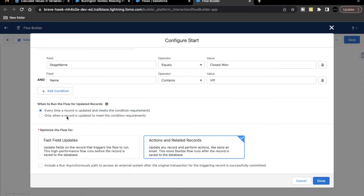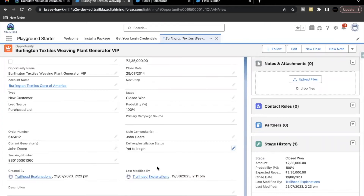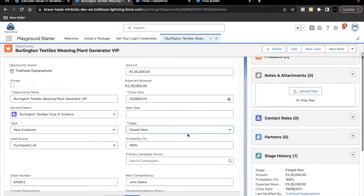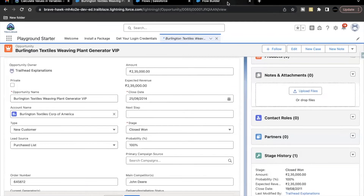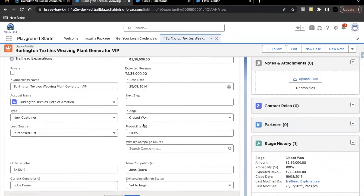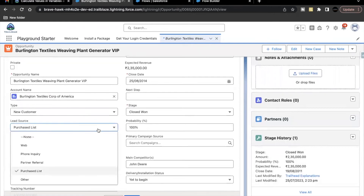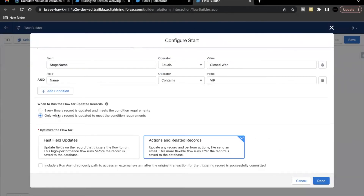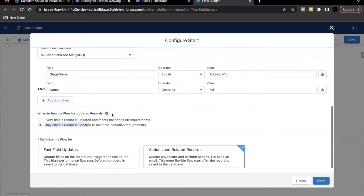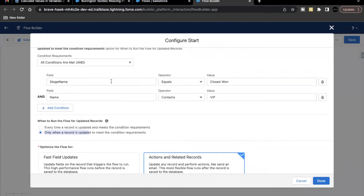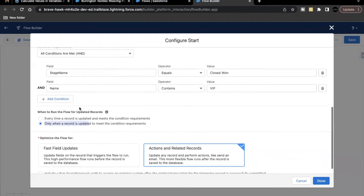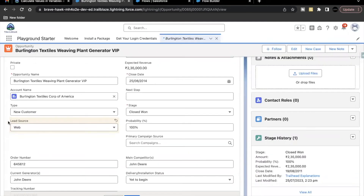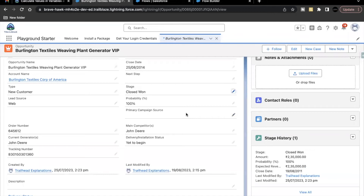The second option states 'Only when a record is updated to meet the condition requirement.' What this means is: if I make another change — say I change Lead Source back to Web and click Save — this time it is not going to execute. That's because the condition criteria (Stage Name and Name containing VIP) already had those values met, and I'm not updating those fields. So it will not create another task record.